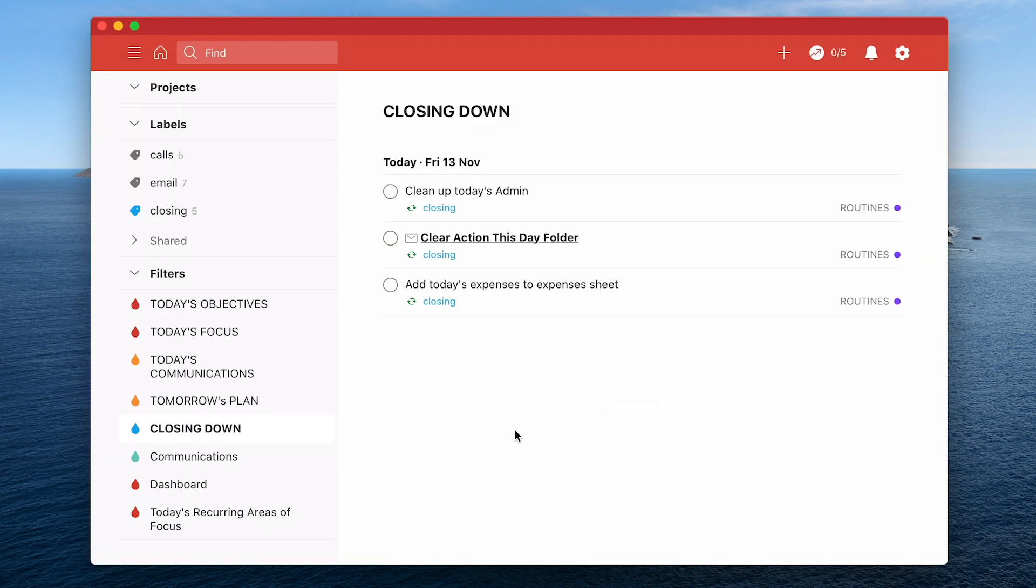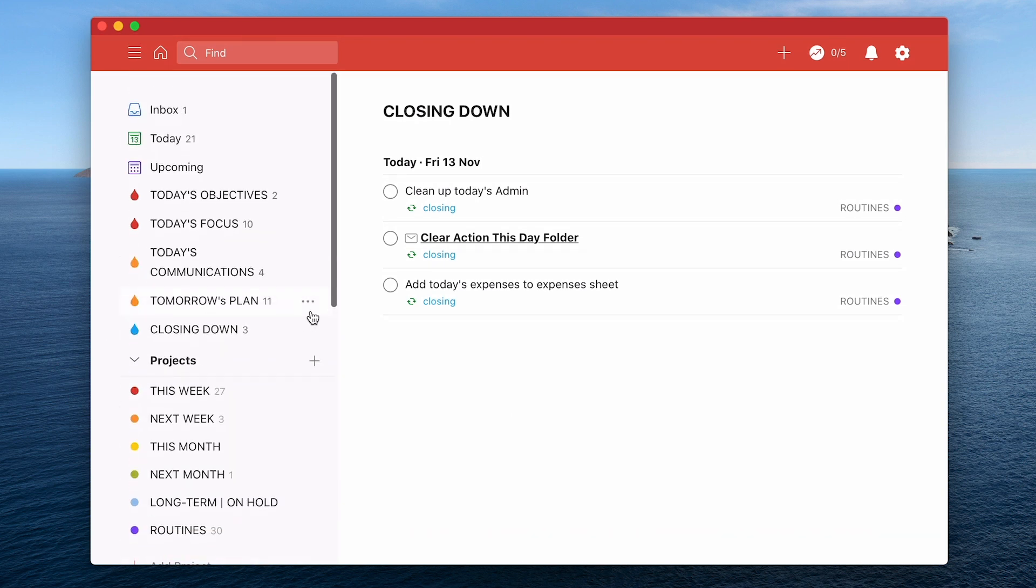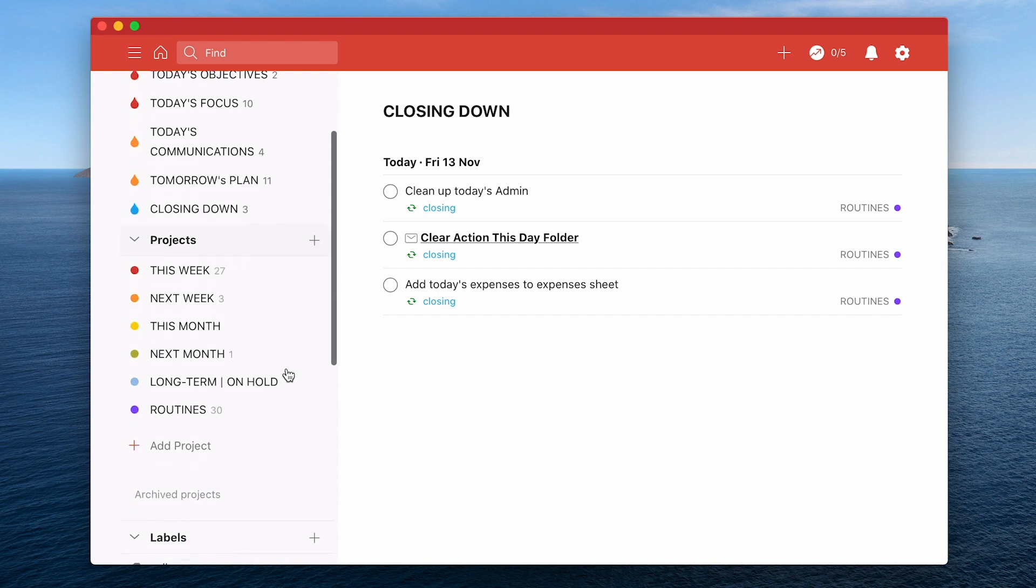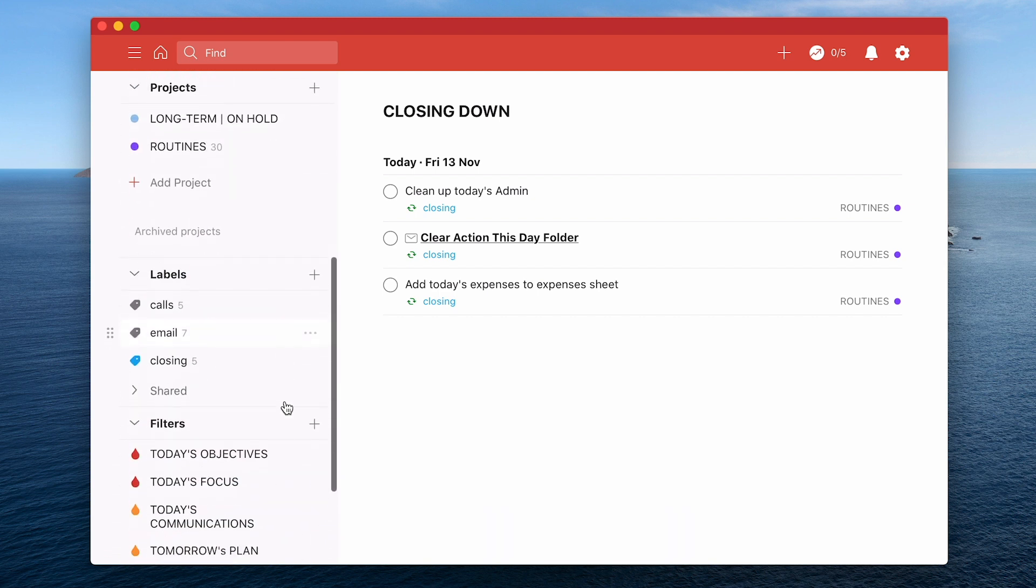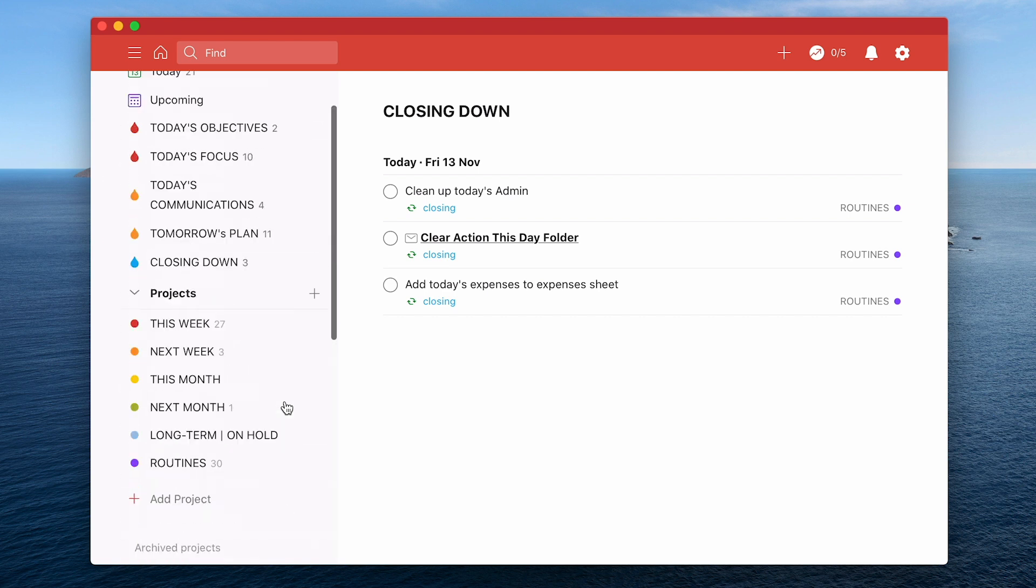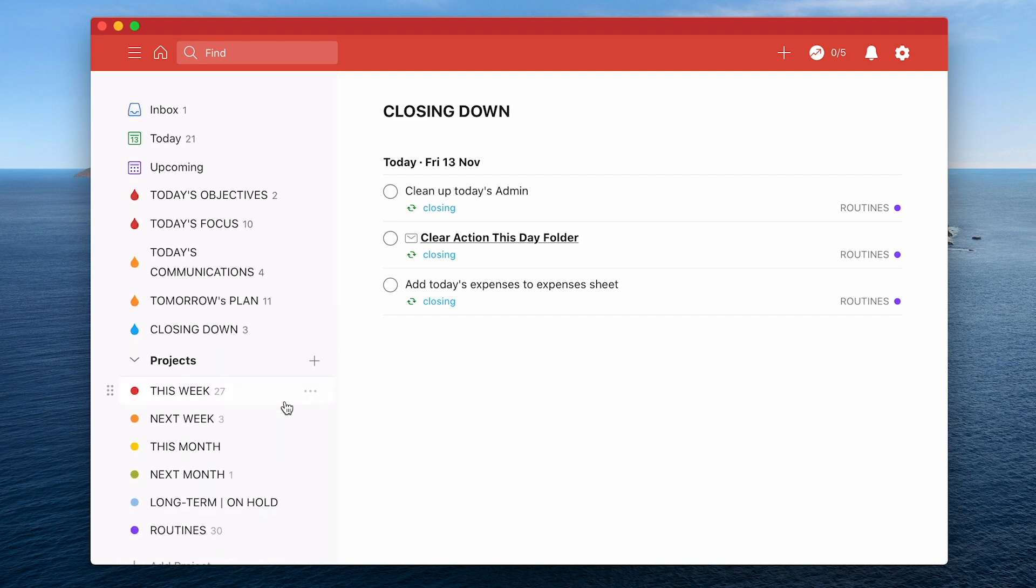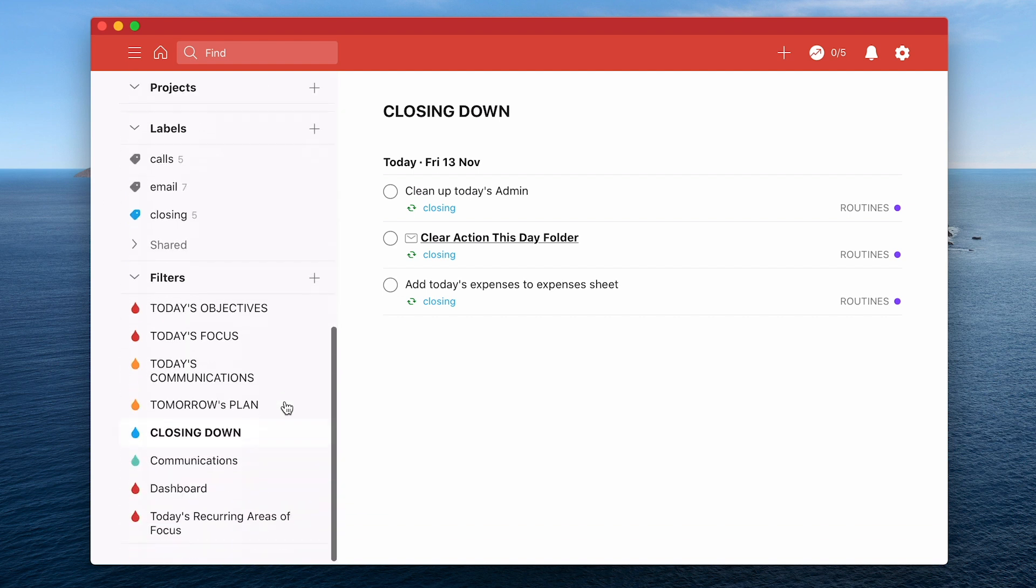Now a quick tip with these favourites. Favourites goes in a specific order. Your projects will always be at the top of the list. Your labels will then come next and then your filters. So I only use filters for my workflow simply because I can then order my workflow here.